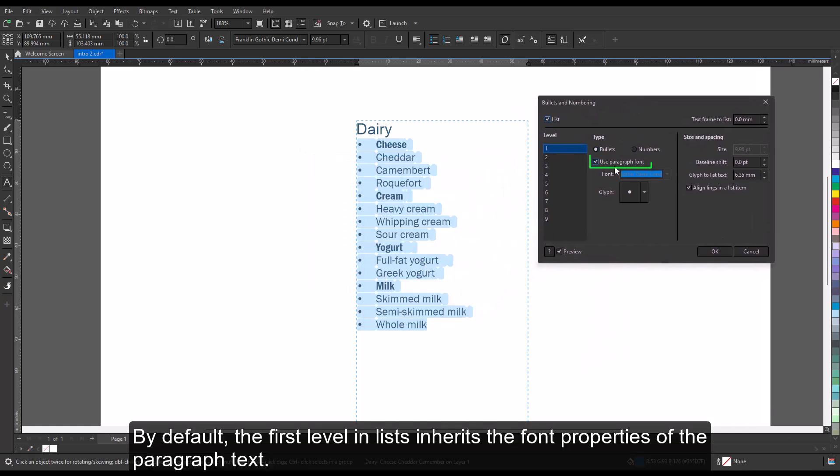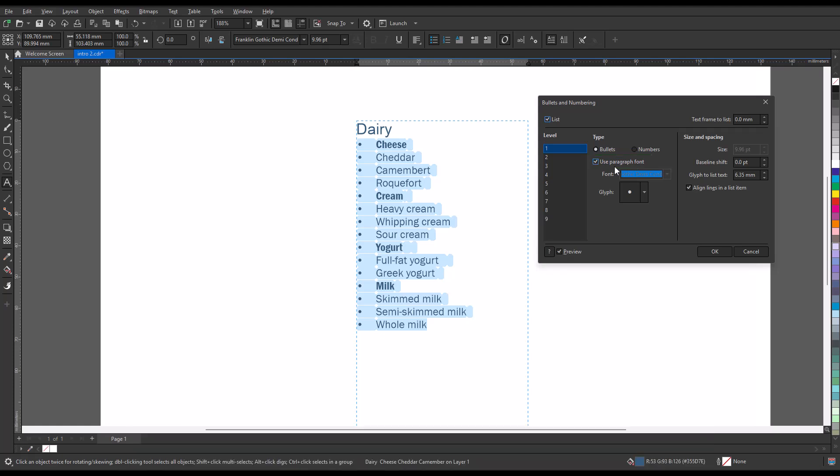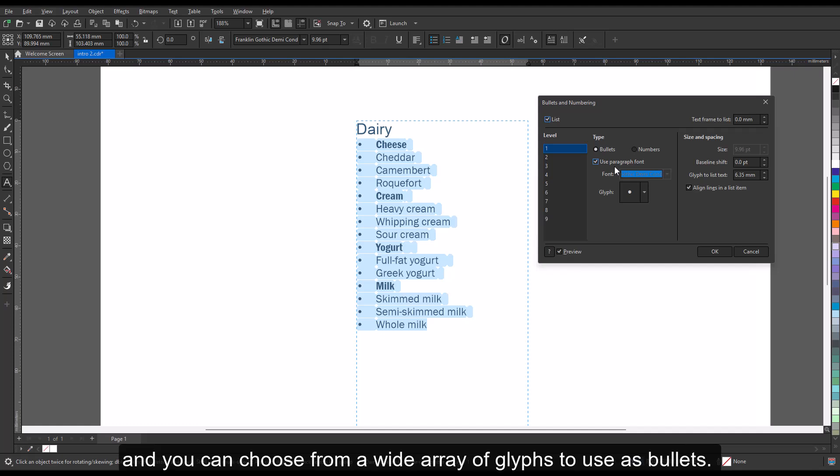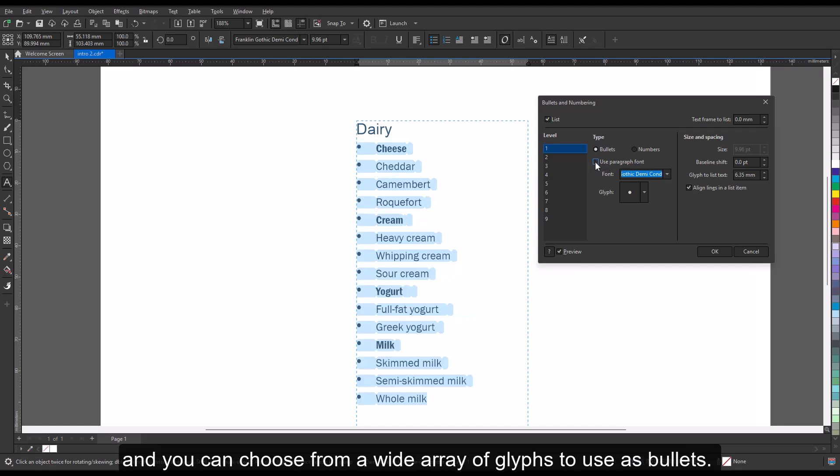By default, the first level in lists inherits the font properties of the paragraph text. However, you can change the font of bullets and numbers, and you can choose from a wide array of glyphs to use as bullets.